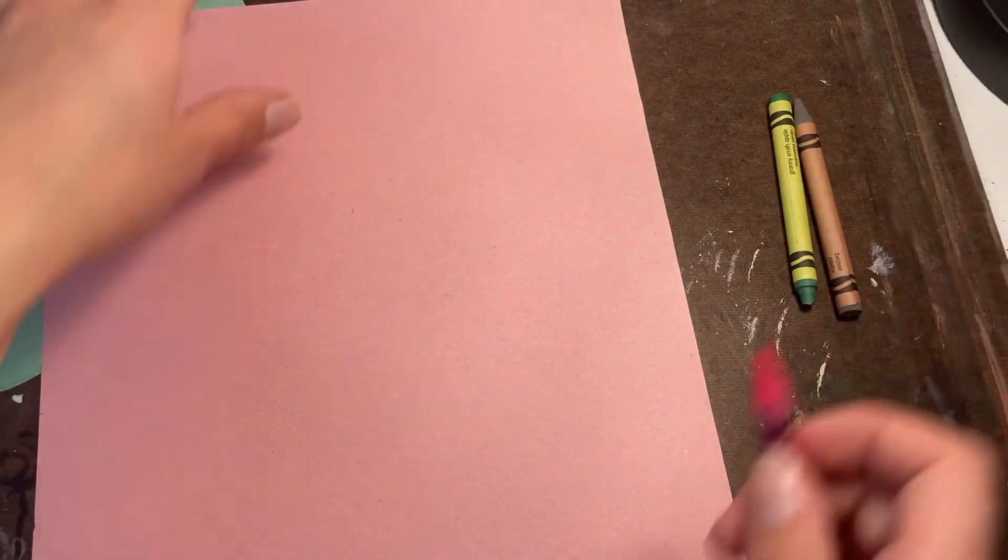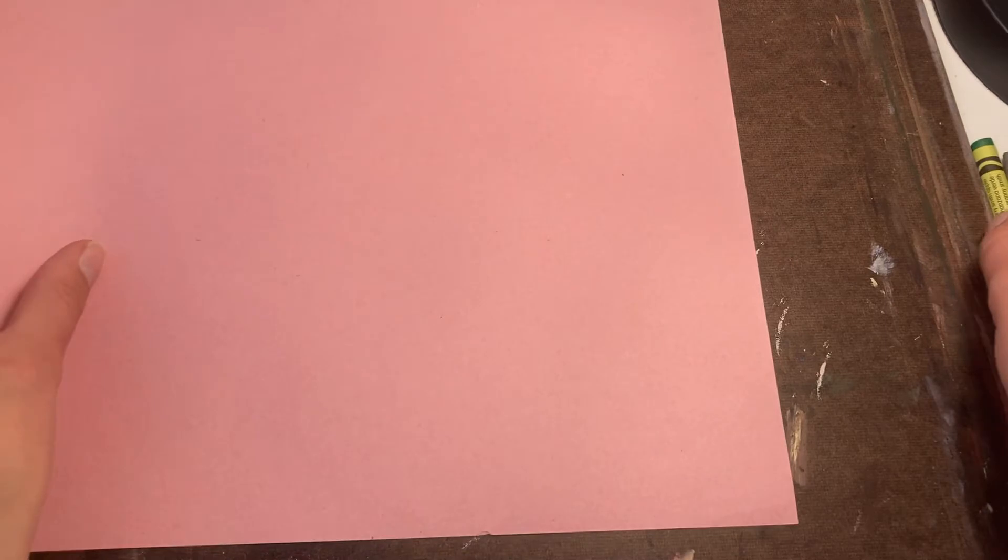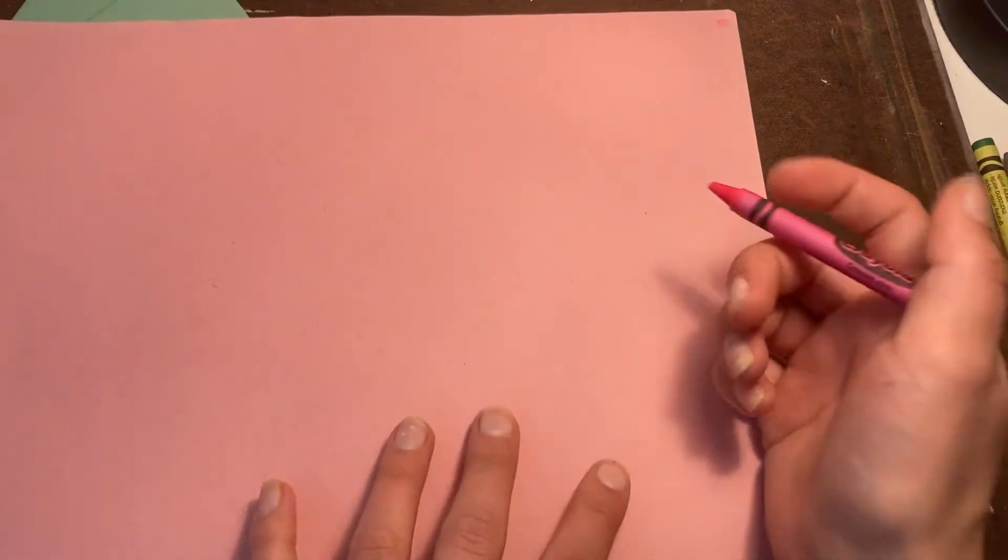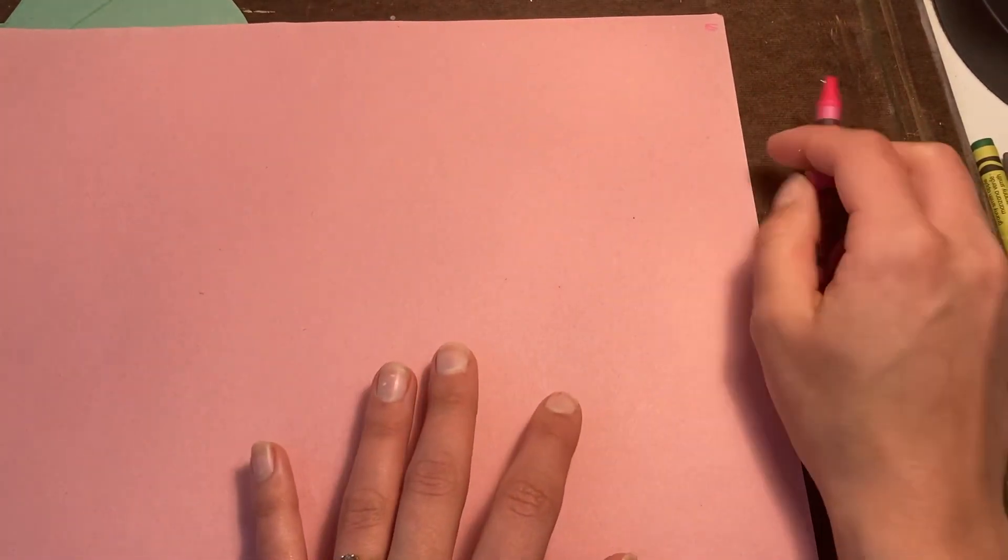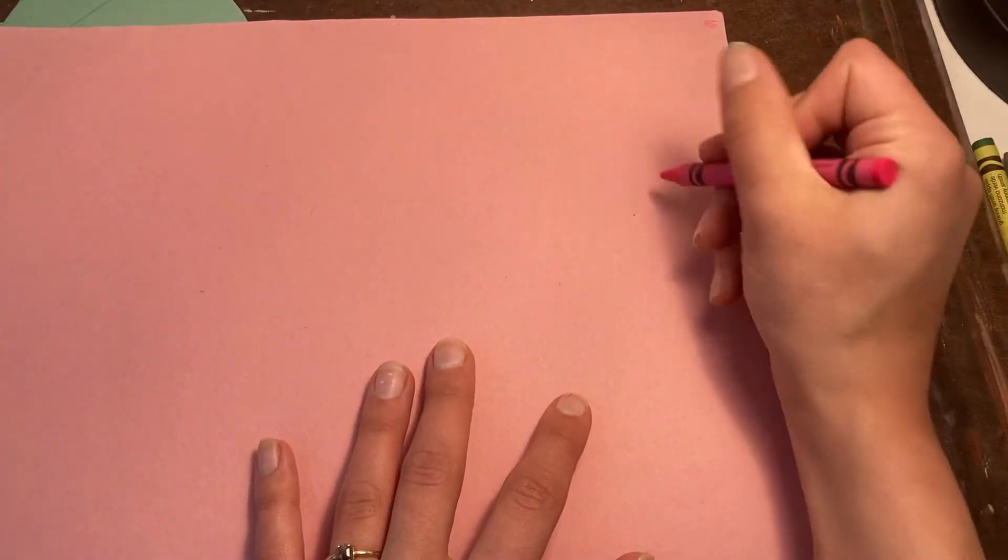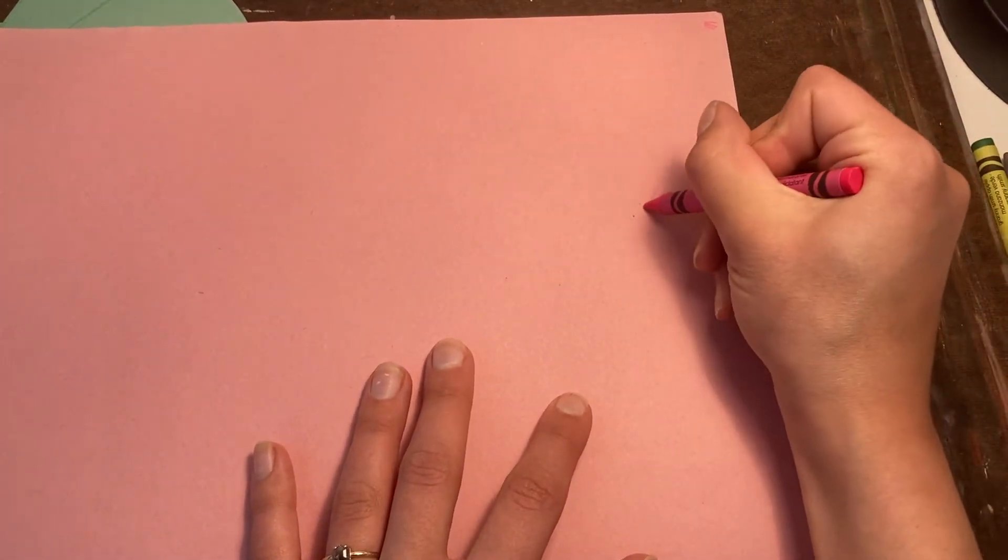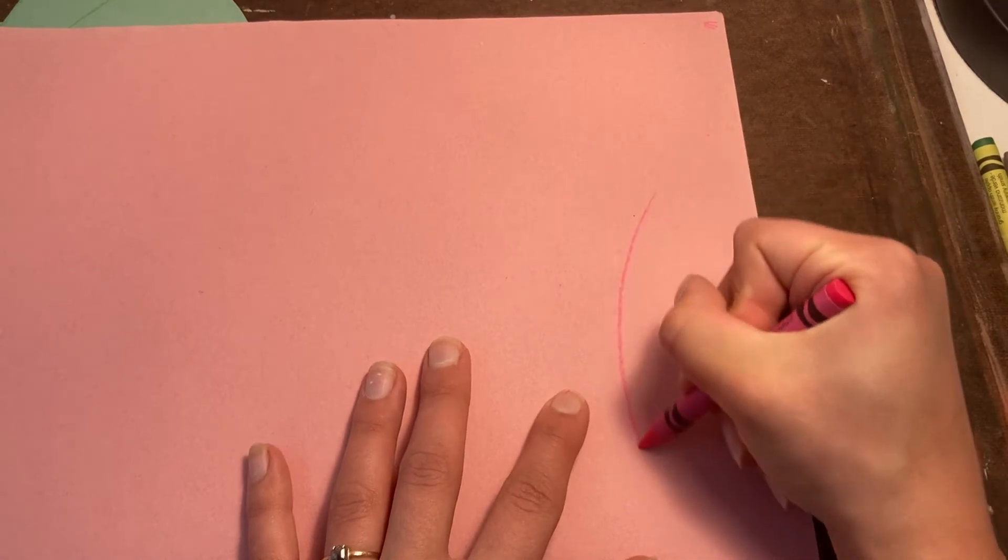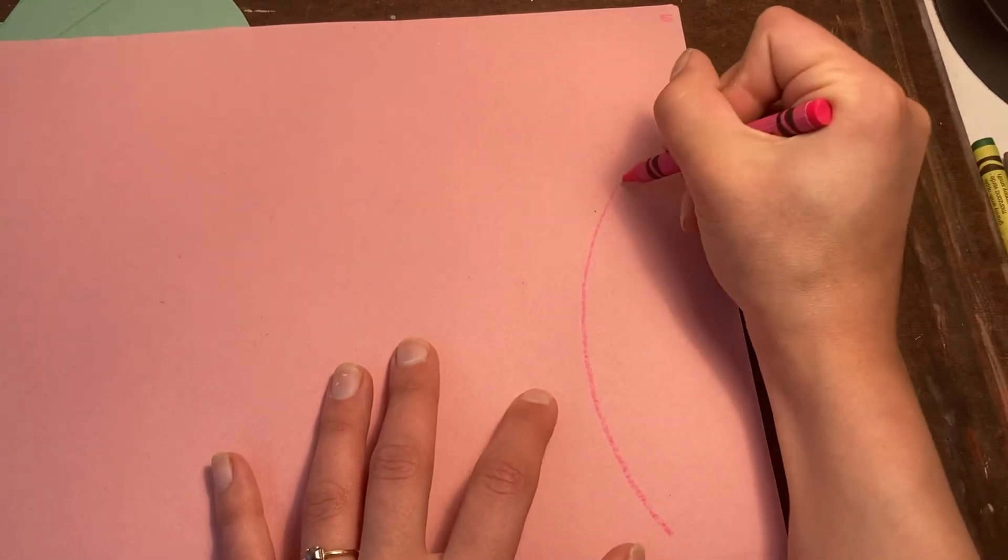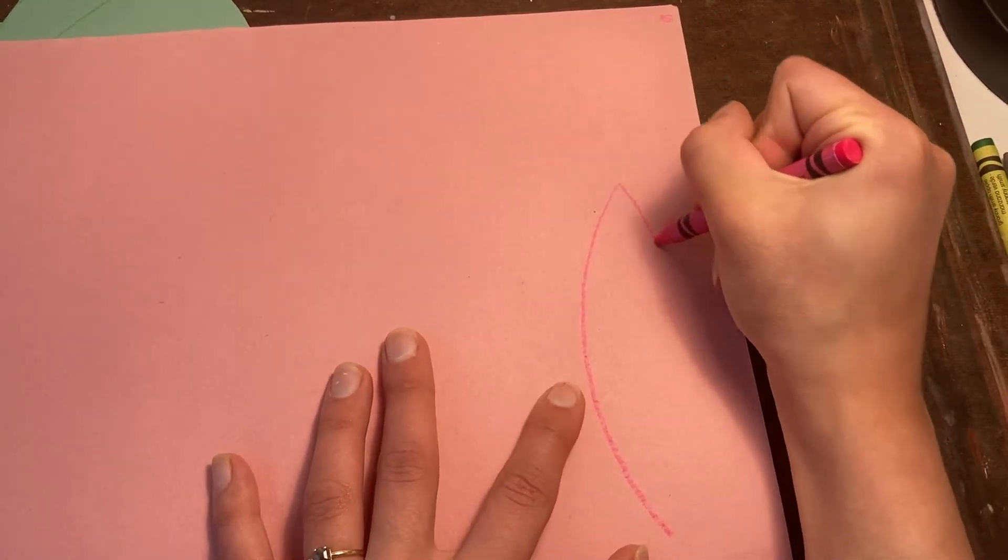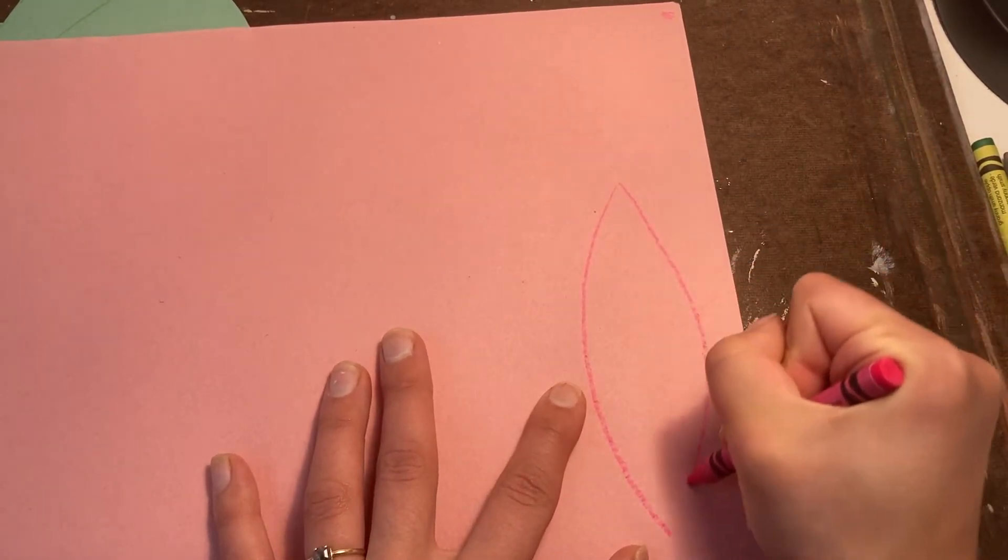Next I'm grabbing my pink piece of construction paper. You might want to use white to do white lily pads. You might want to use a lot of different colors to make a lot of different colored lilies. That is up to you.